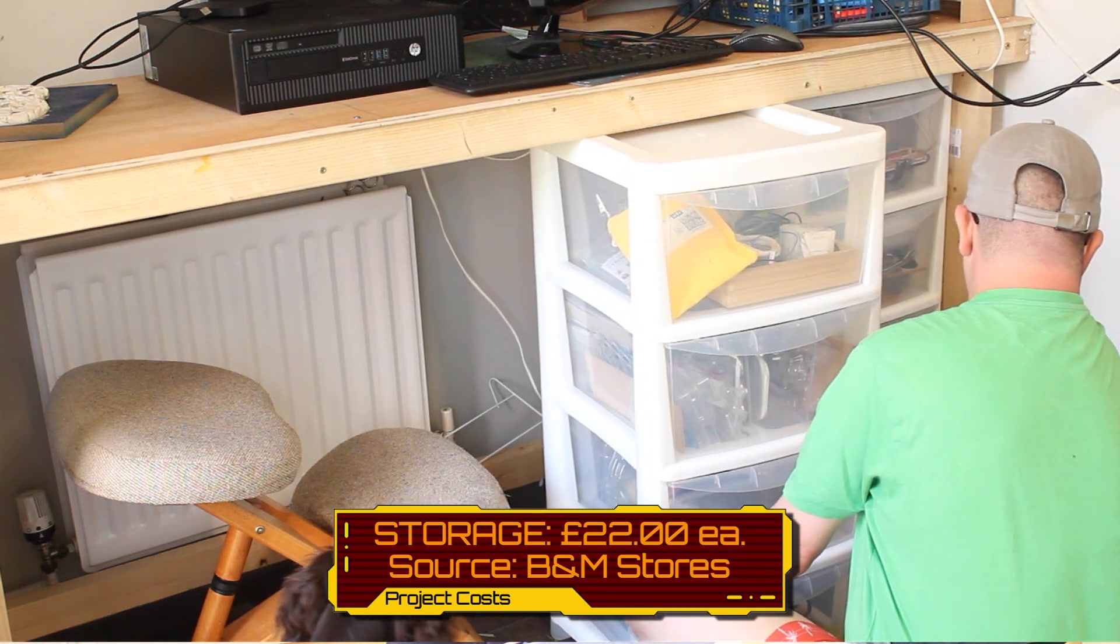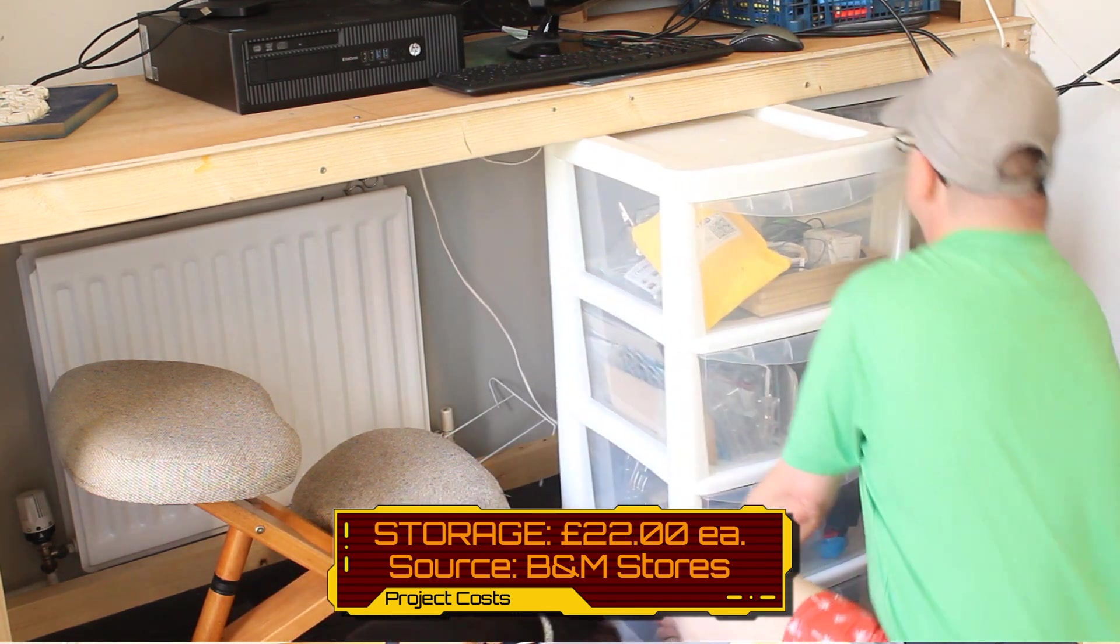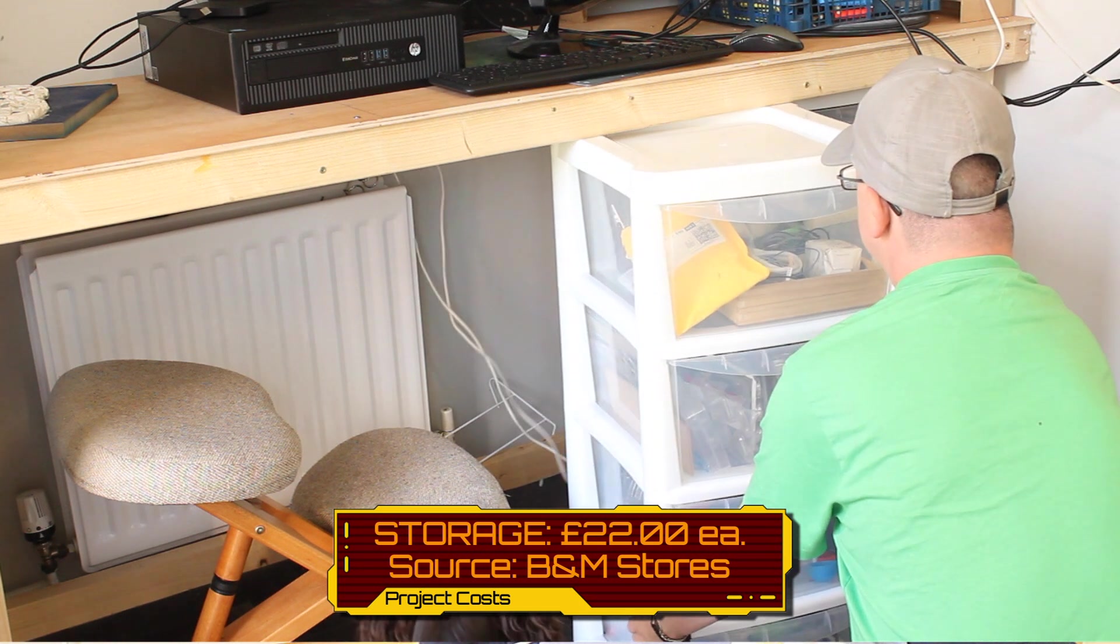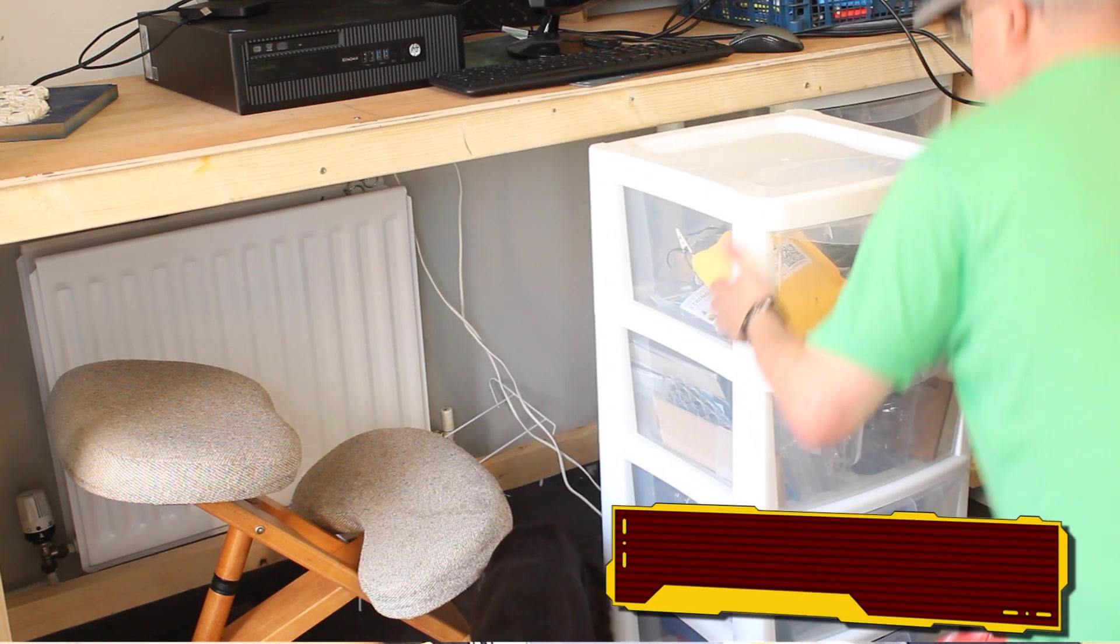I bought them from B&M stores here in the UK and they cost £22 each. Yeah. Ouch. Probably could have saved some money there, but I'll be honest now that I've bought them, I want to keep everything looking nice and uniform, so when I get some more I'll be getting the same ones as well.